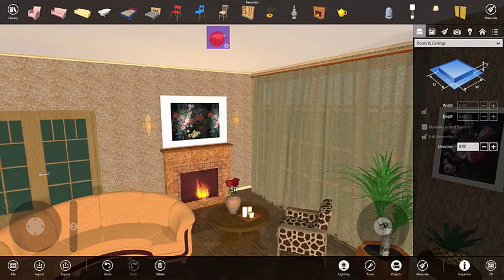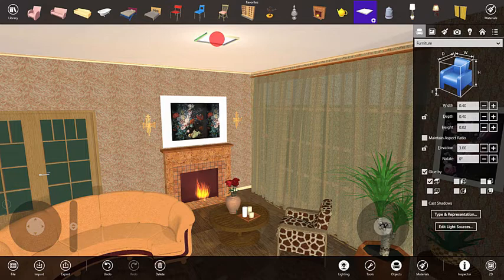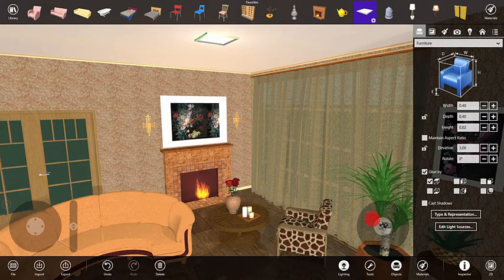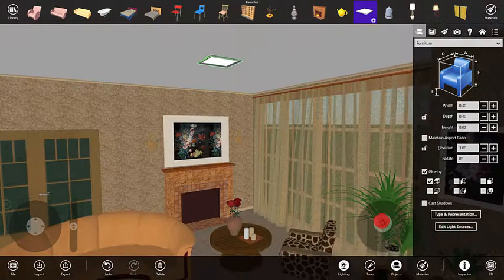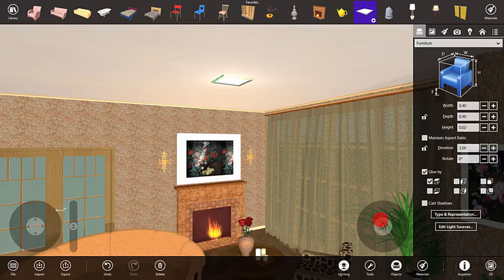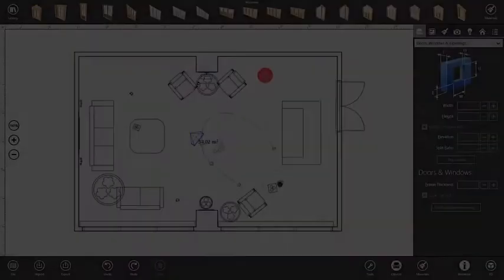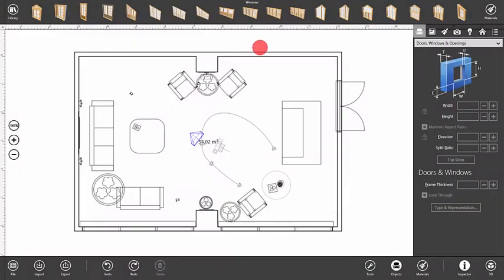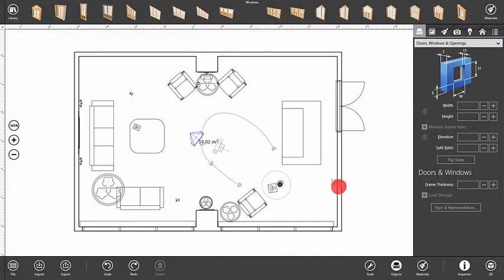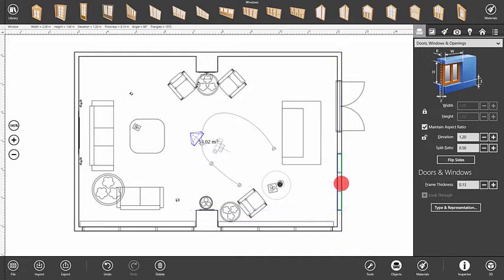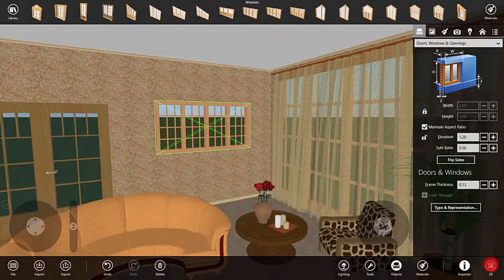Did you notice that the lamp is automatically stuck to the ceiling? This is because furniture objects have what is called a Glue Options feature that makes sure they stick to the correct surfaces. When you drag and drop a window or door into the 2D or 3D view, it is automatically snapped and inserted into the wall.